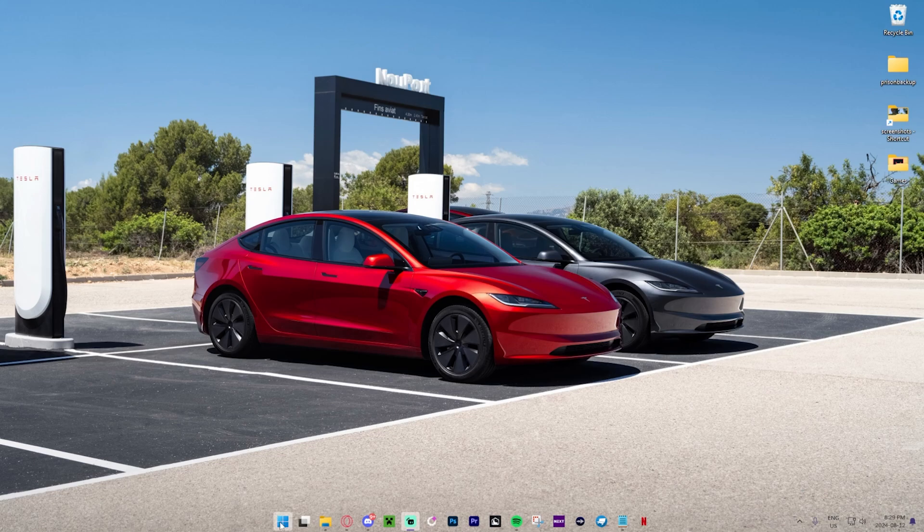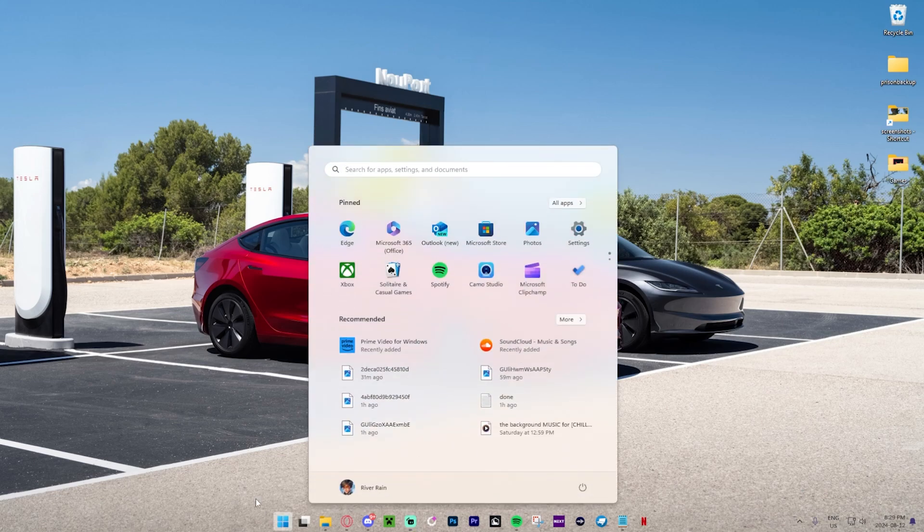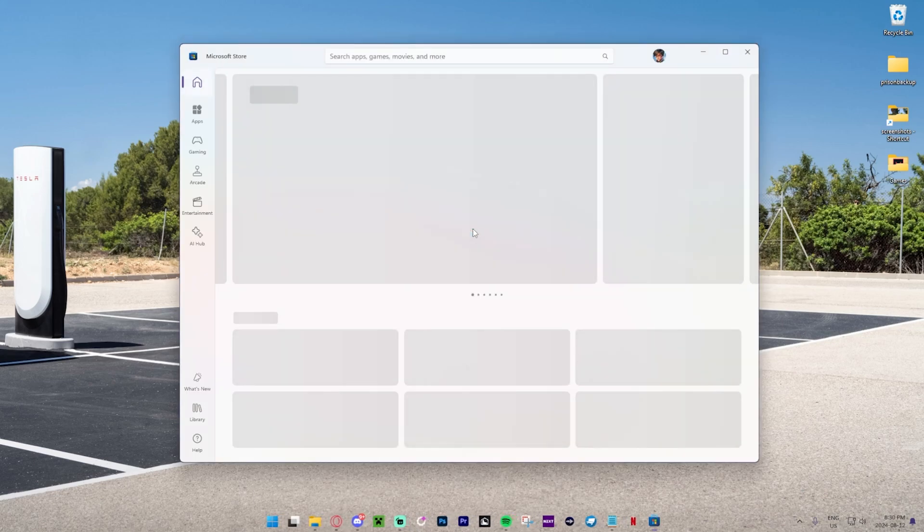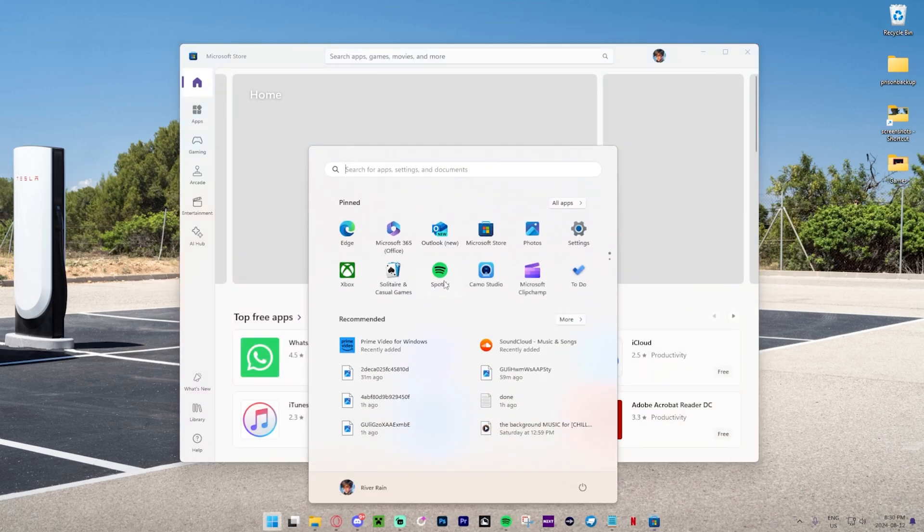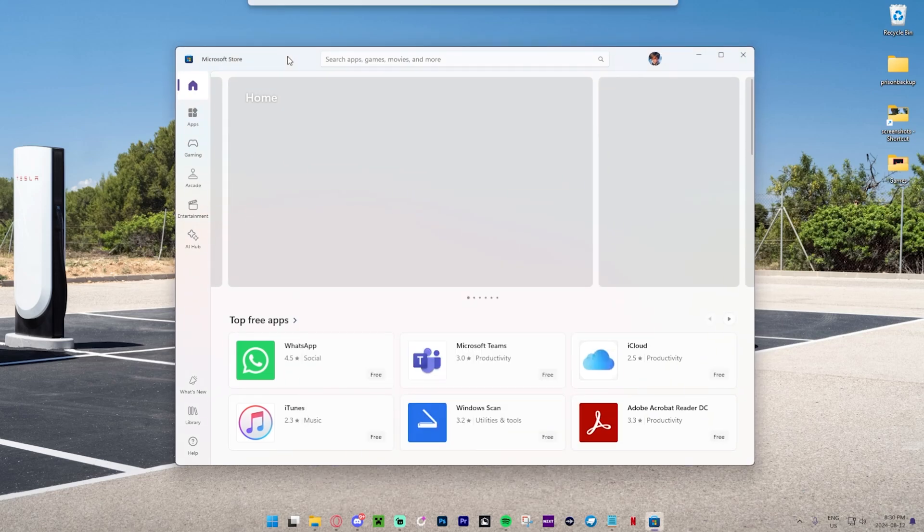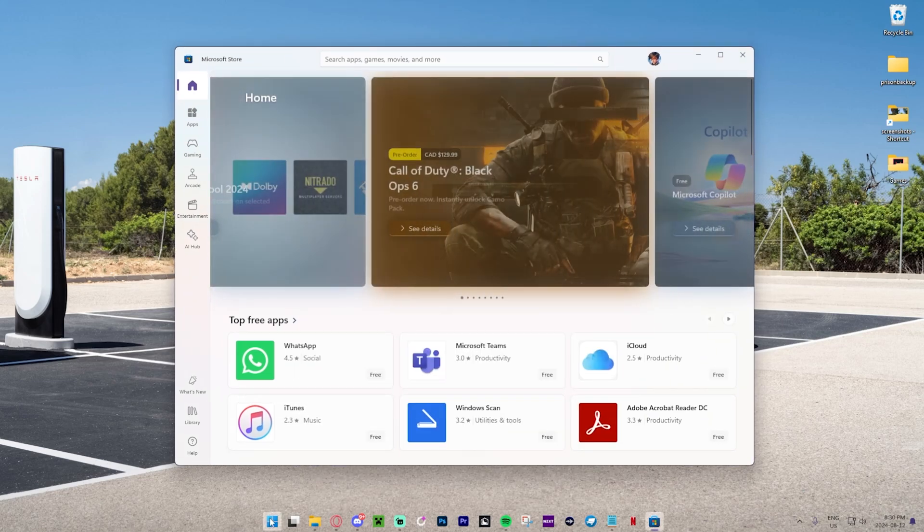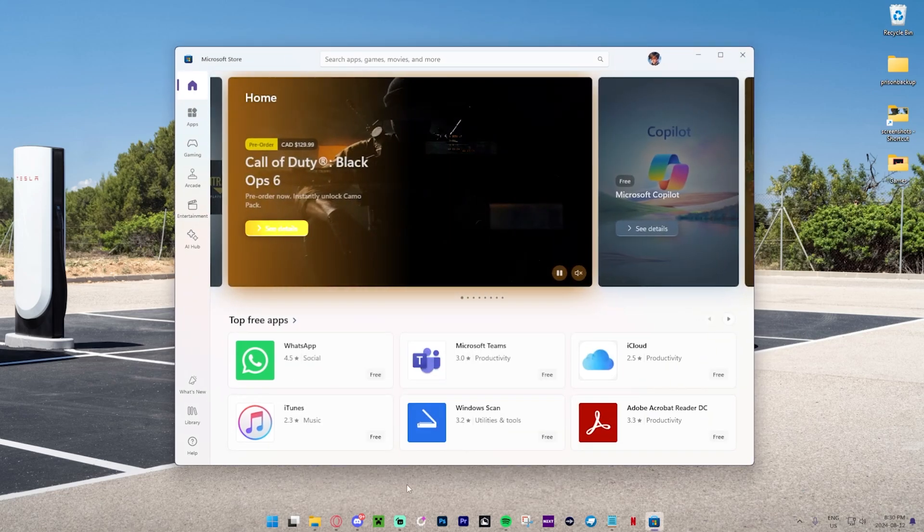All we need to do is press the Windows button right over here, then press the Microsoft Store. If you don't have it pinned, you can open the Microsoft Store by searching for it.